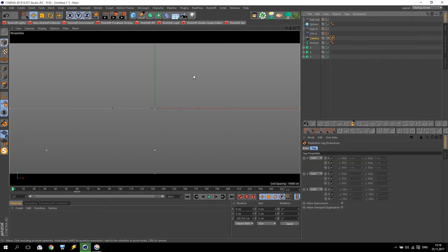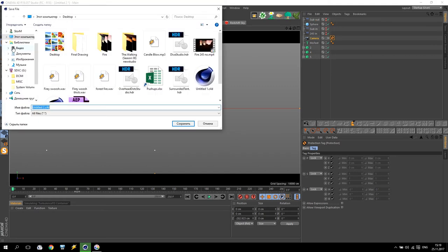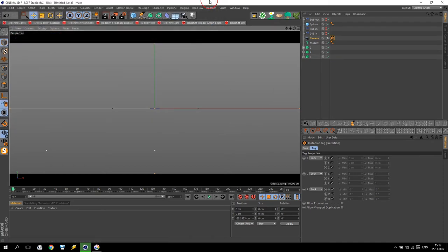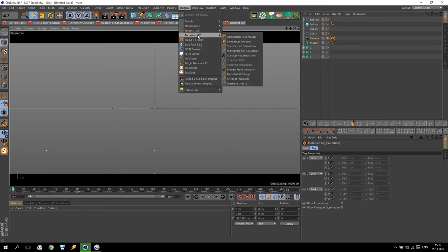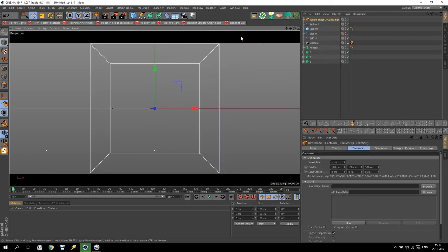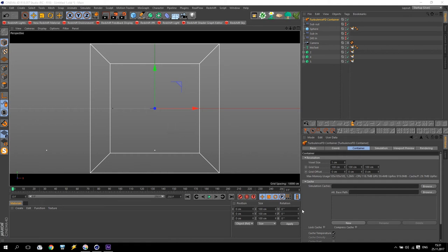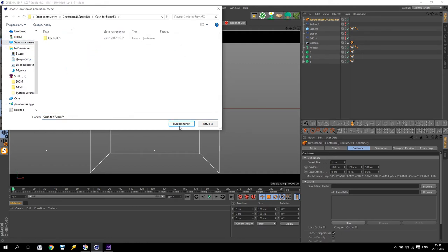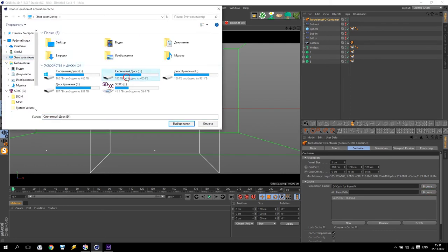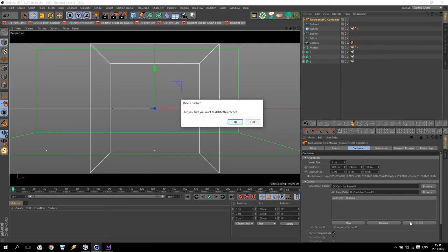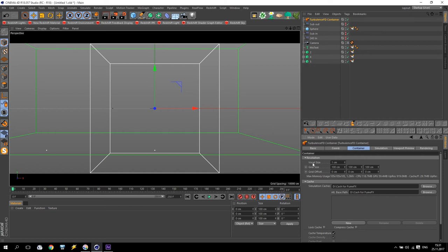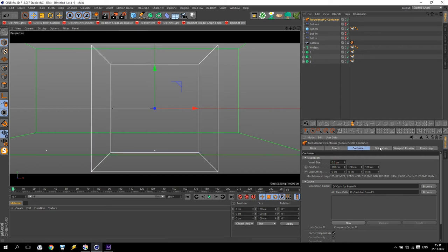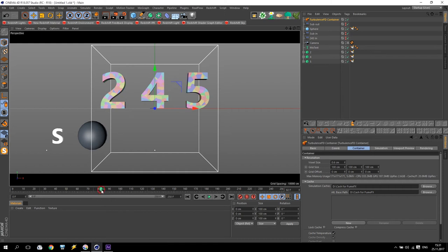For the camera, I will add some protection tags so I cannot accidentally move it. Now going to Plugins, Turbulence FD plugin, create a container. First of all, going to Cache simulation — I create some folder where I want to save my cache. I don't need any previous cache, so I will create new. After that I will set a voxel size of 0.6 — for me that will be very good quality for my fire. Position the container somewhere here and start increasing it to fit the scene.